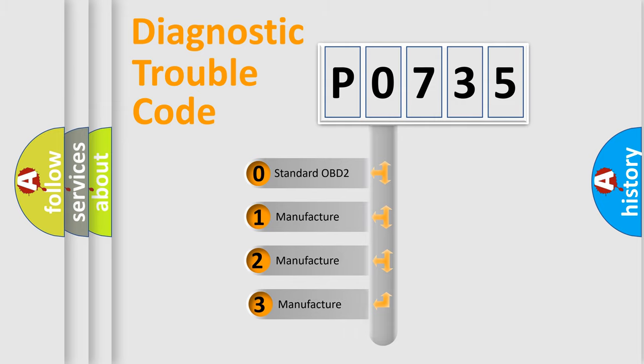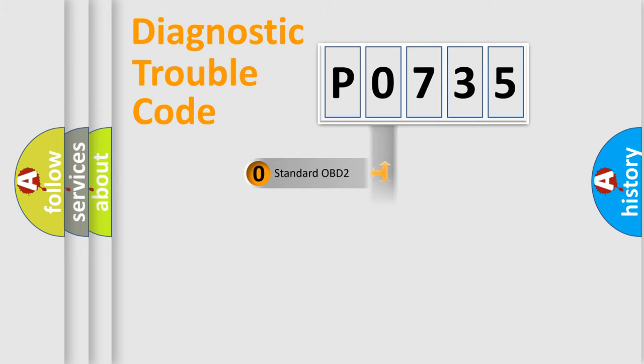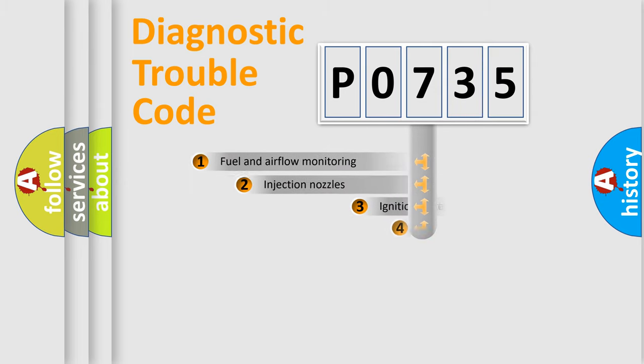If the second character is expressed as zero, it is a standardized error. In the case of numbers 1, 2, 3, it is a manufacturer-specific expression of the car-specific error.